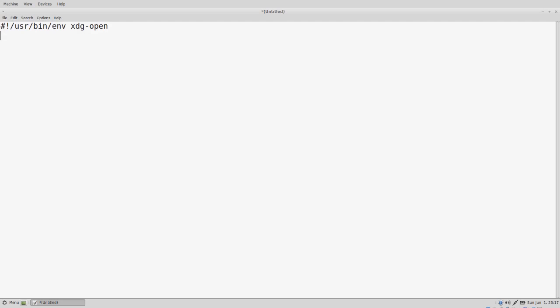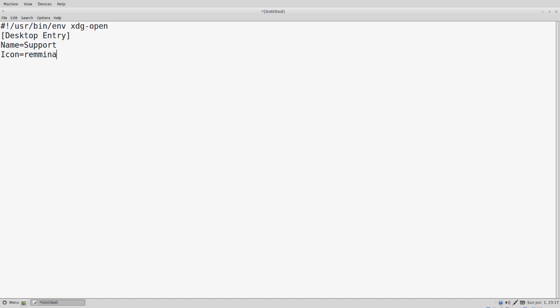For example, if the system is connected to the network via Wi-Fi, you can boot it up, connect the Wi-Fi connection, and then double click on the shortcut to initiate the connection. The name is going to be support. We're going to use the rox term command to execute this script.